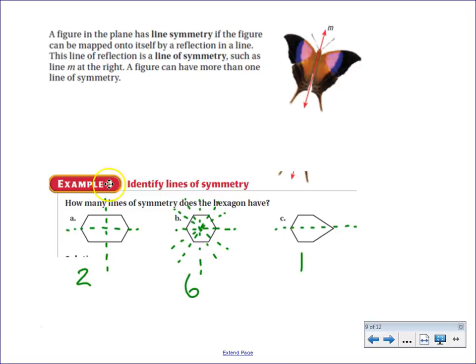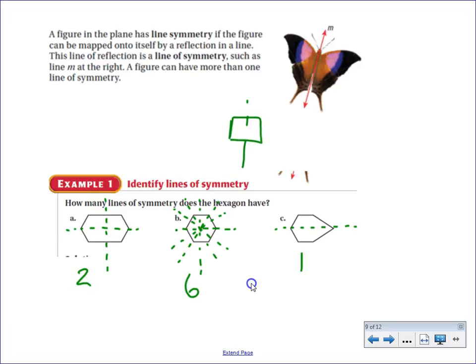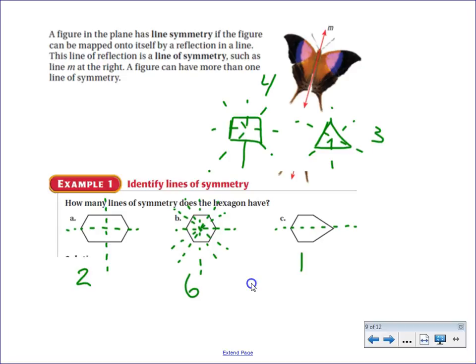The first example has two lines of symmetry: a vertical line and a horizontal line. The regular hexagon has six lines of symmetry. Notice the connection with regular polygons: a six-sided figure has six lines of symmetry, a square has four, and a regular triangle has three. So any regular polygon has as many lines of symmetry as it has sides. Figure C has one line of symmetry.